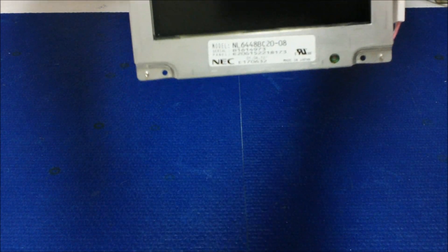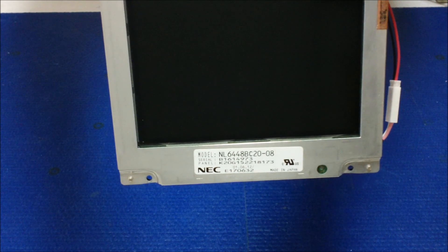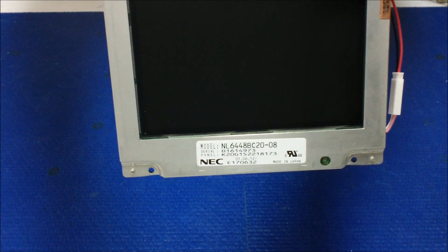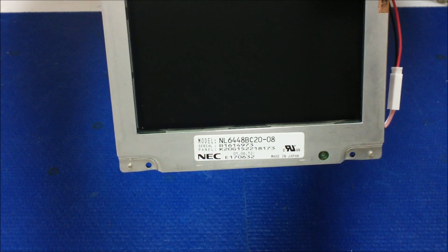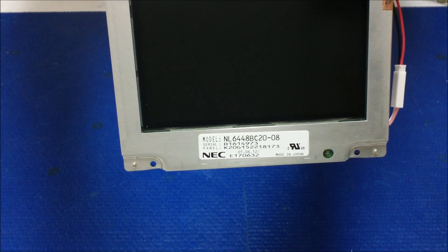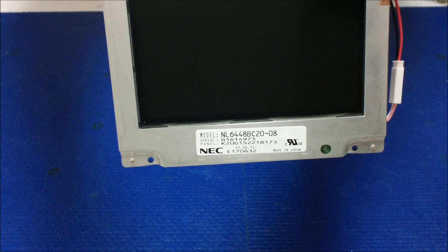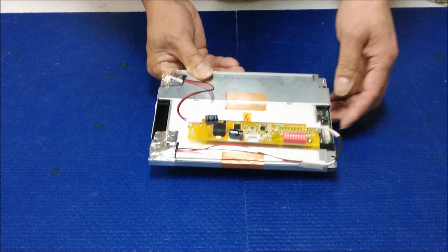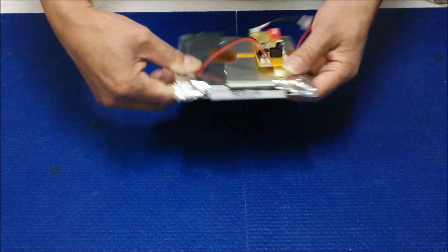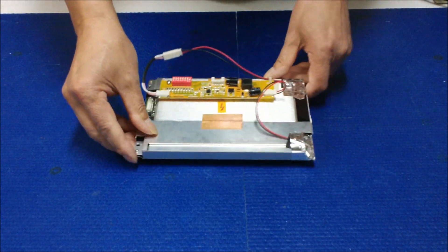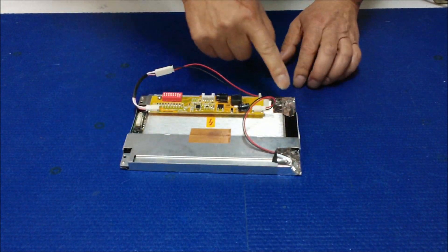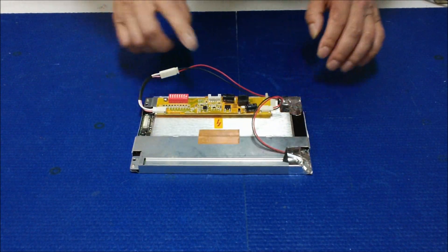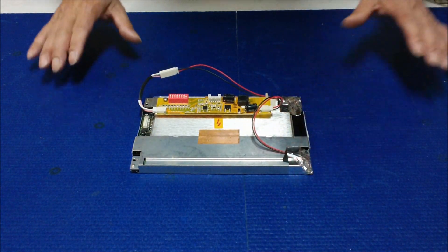The part number is NL6448BC20-08. This one we have already upgraded to a LED backlight.